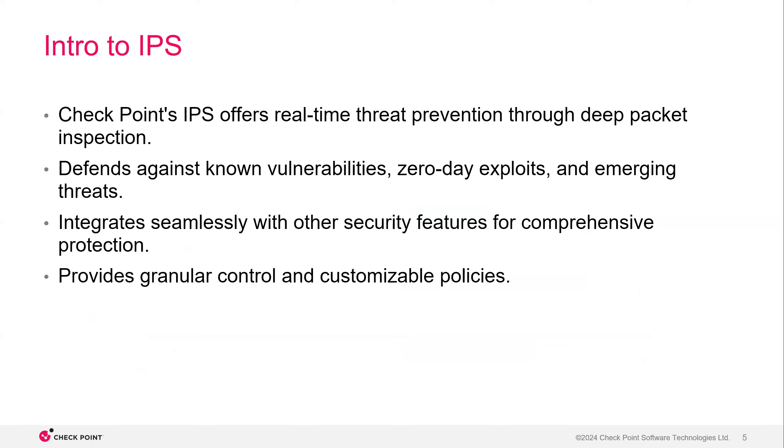Checkpoint's IPS offers real-time threat prevention through deep packet inspection, defends against known vulnerabilities, zero-day exploits, and emerging threats, integrates seamlessly with other security features for comprehensive protection, and provides granular control and customizable policies.